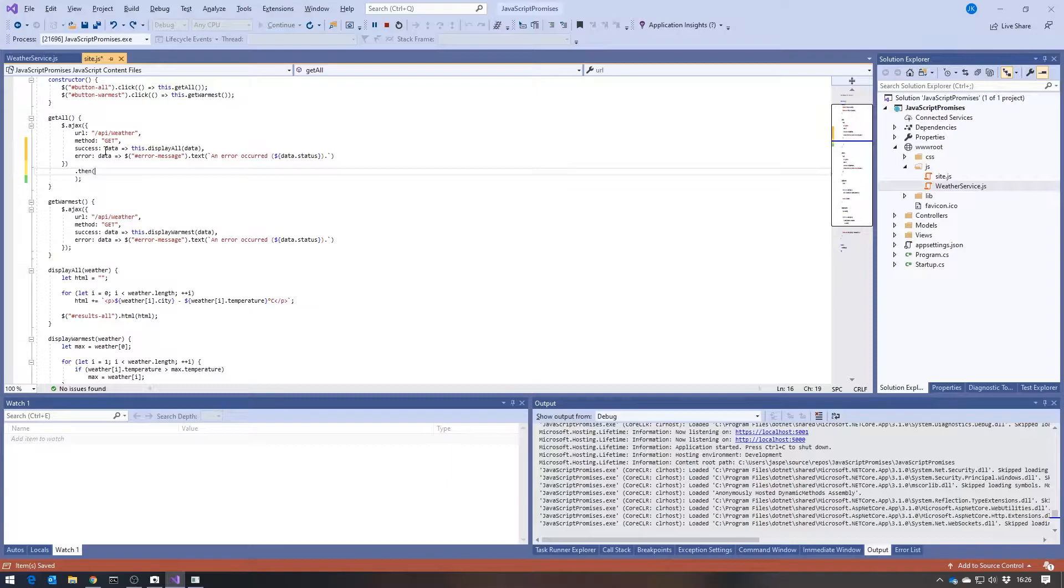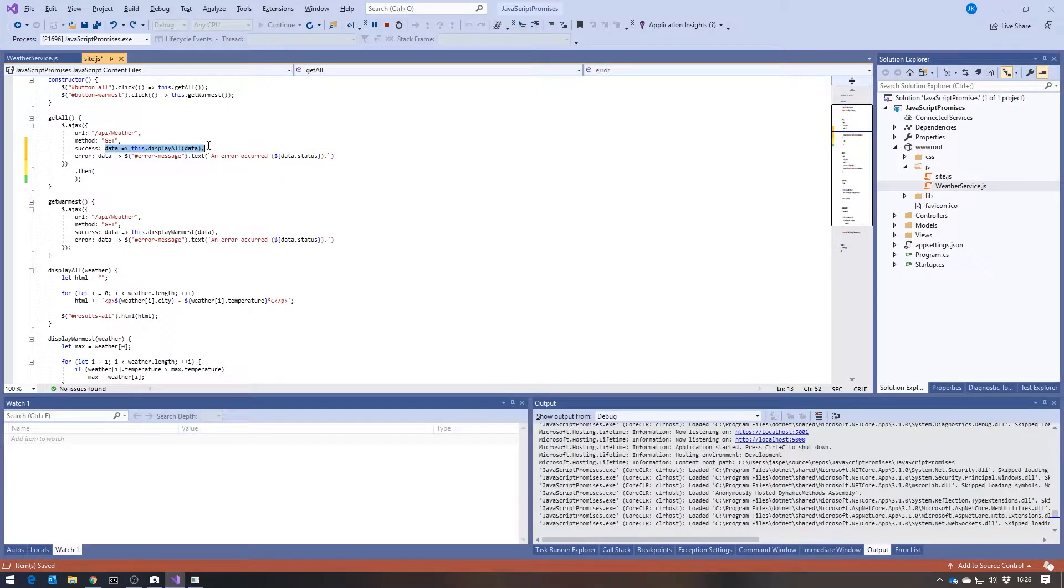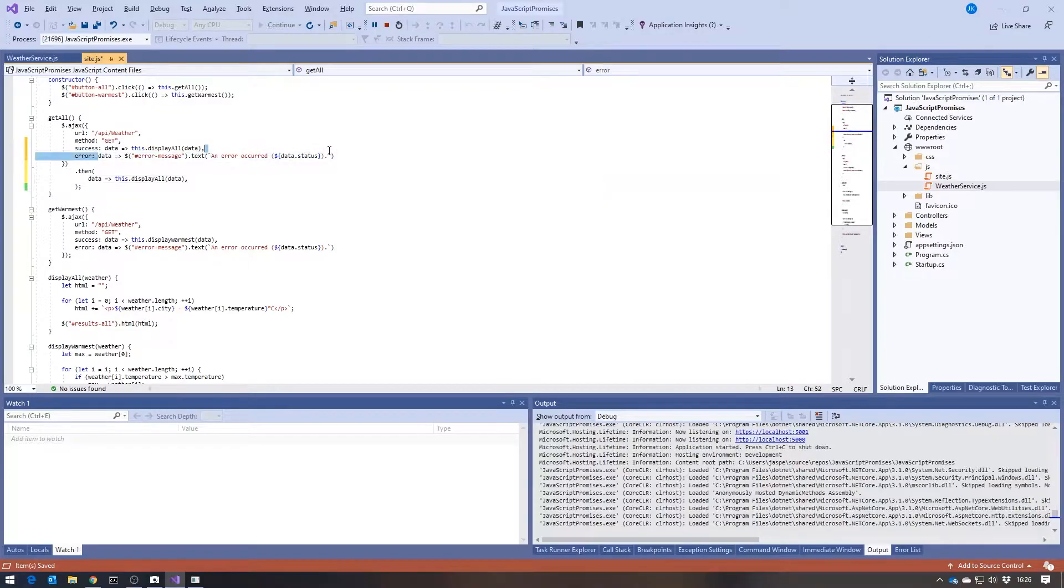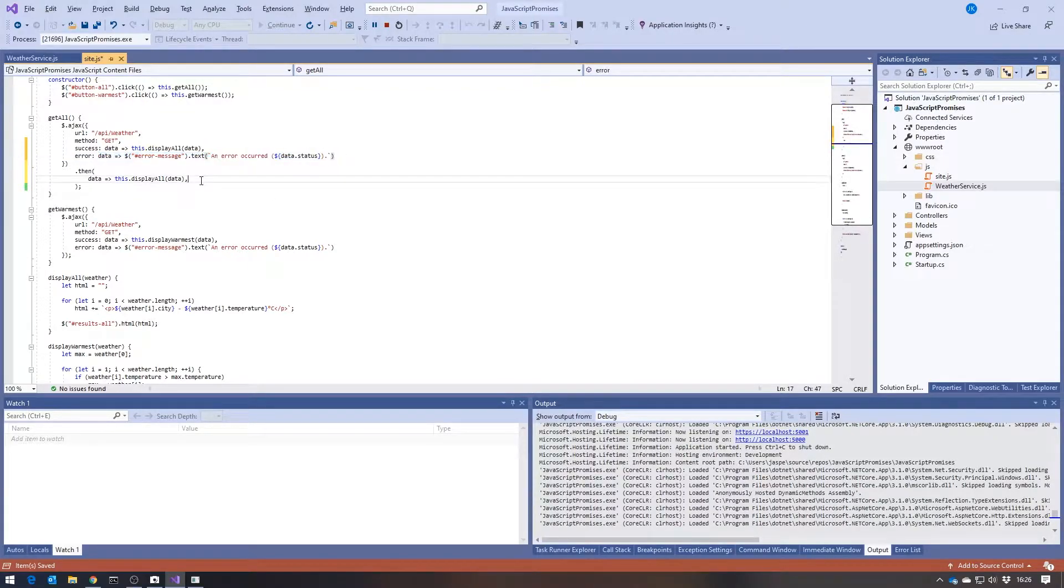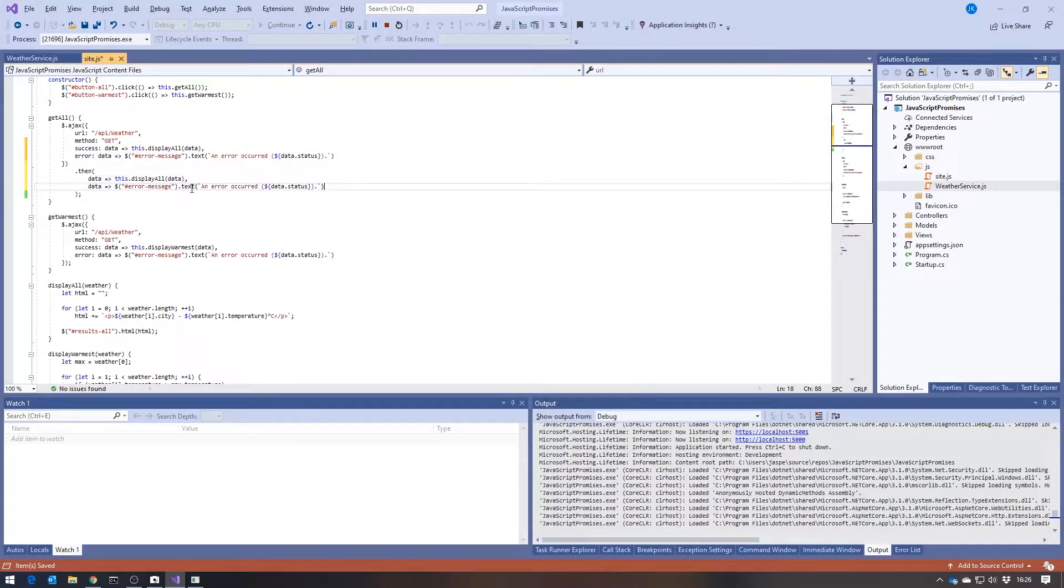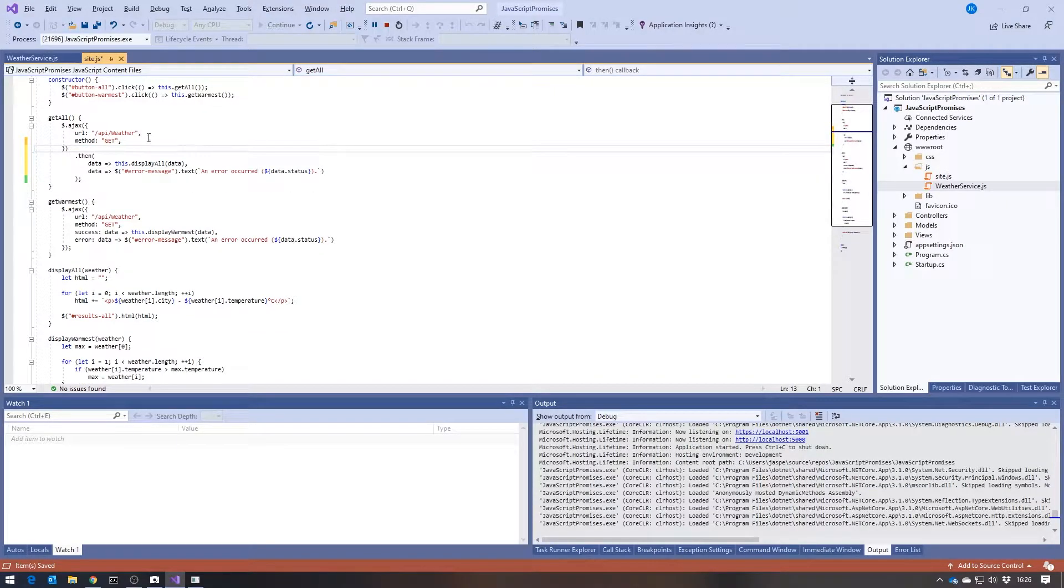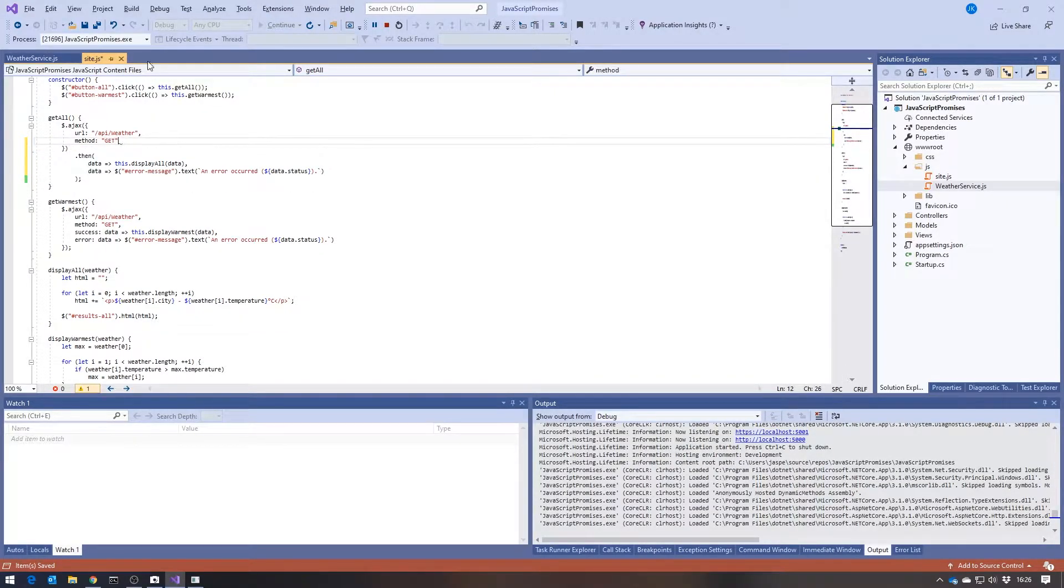And then I take my two callbacks, so the success callback and the failure callback. And then having passed them in to the promise, I can get rid of them from the original call.